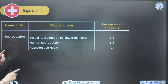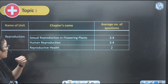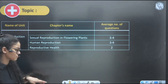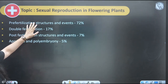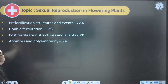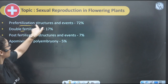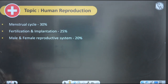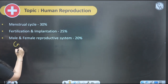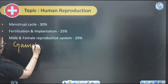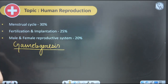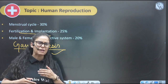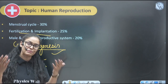Next is Reproduction, the first unit of Class 12. Sexual Reproduction in Flowering Plants: expect 3–4 questions, with maximum from fertilization and double fertilization — questions appear every year. Human Reproduction: 3–4 questions, with maximum these days from spermatogenesis — you cannot skip spermatogenesis, oogenesis — very important. Fertilization, implantation, and the menstrual cycle have yielded many questions in the past 6–8 years.